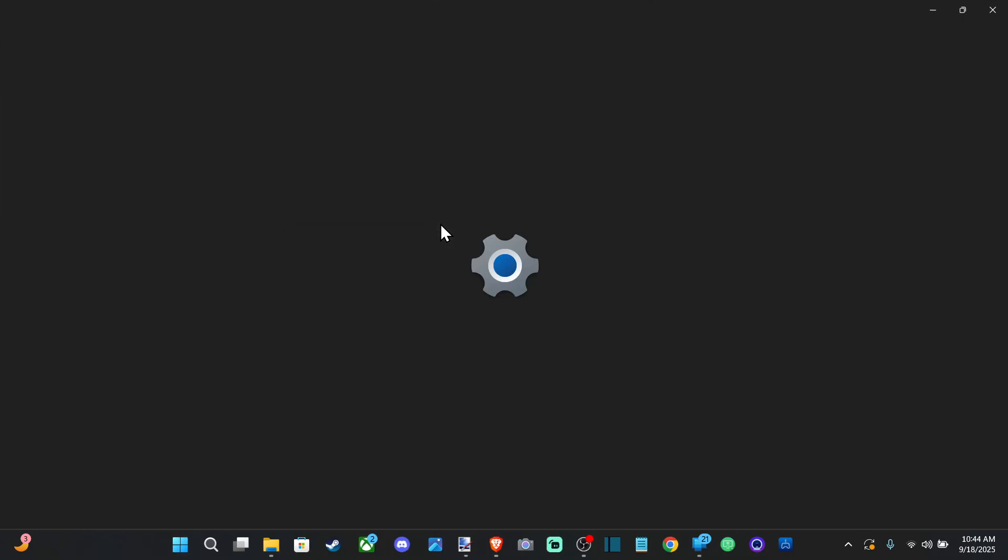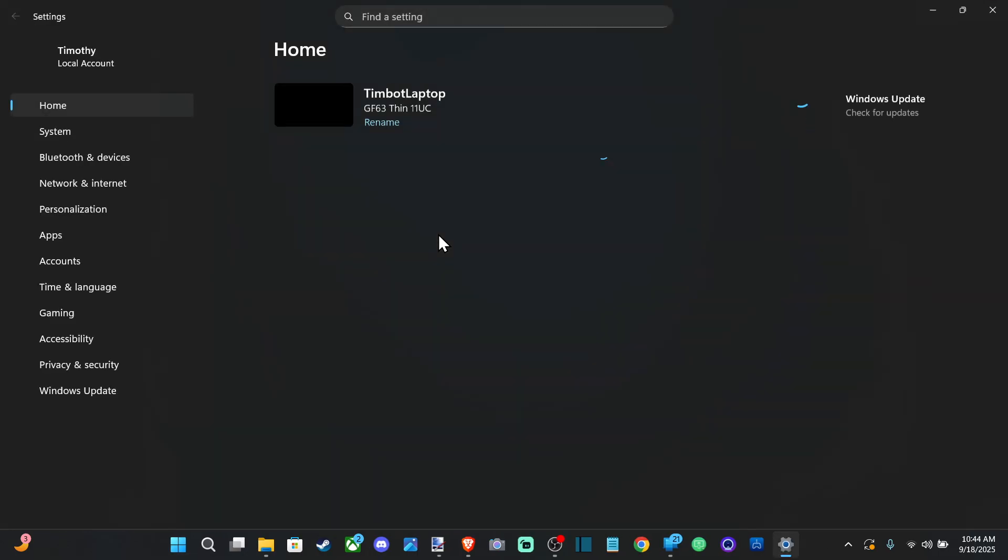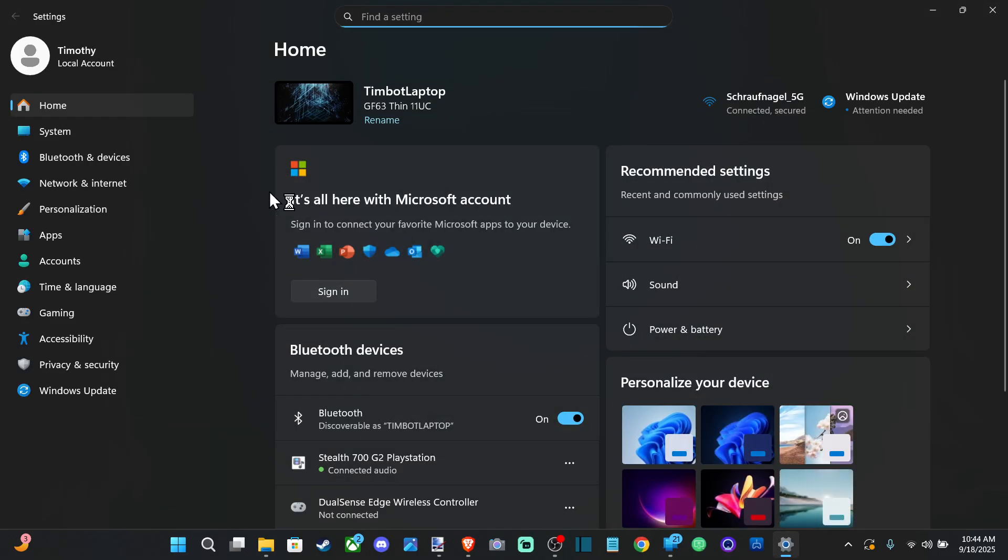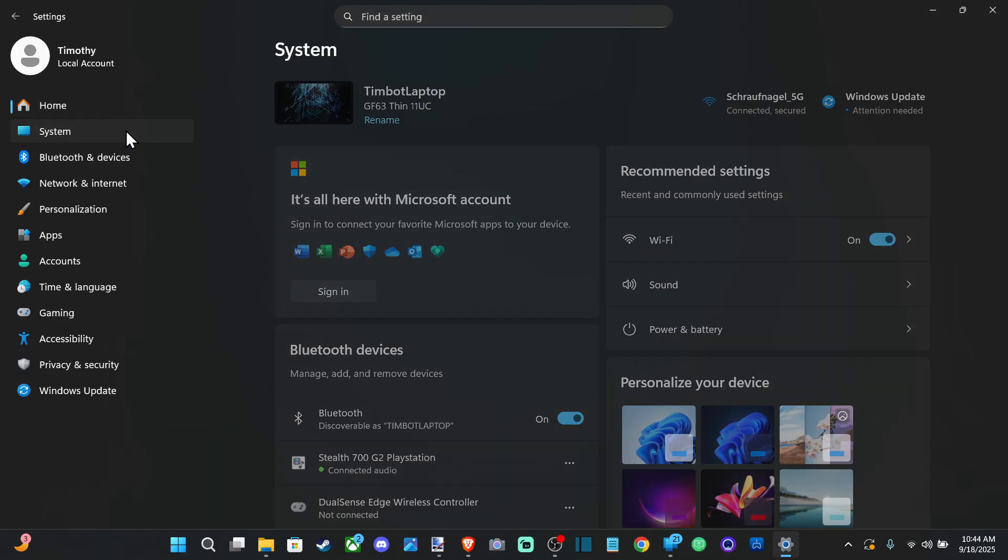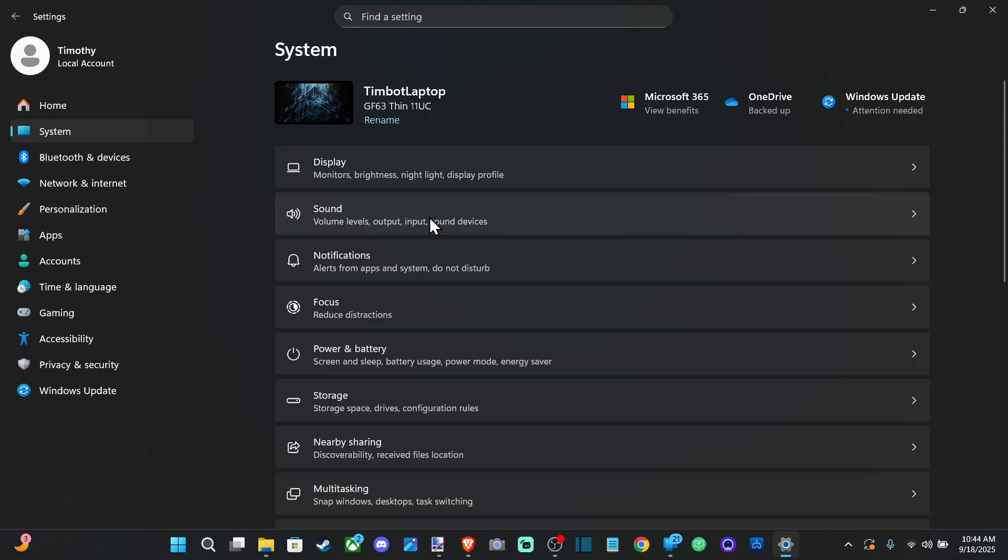So we can just go to settings right here and then go on down to where it says system and go on over to sound.